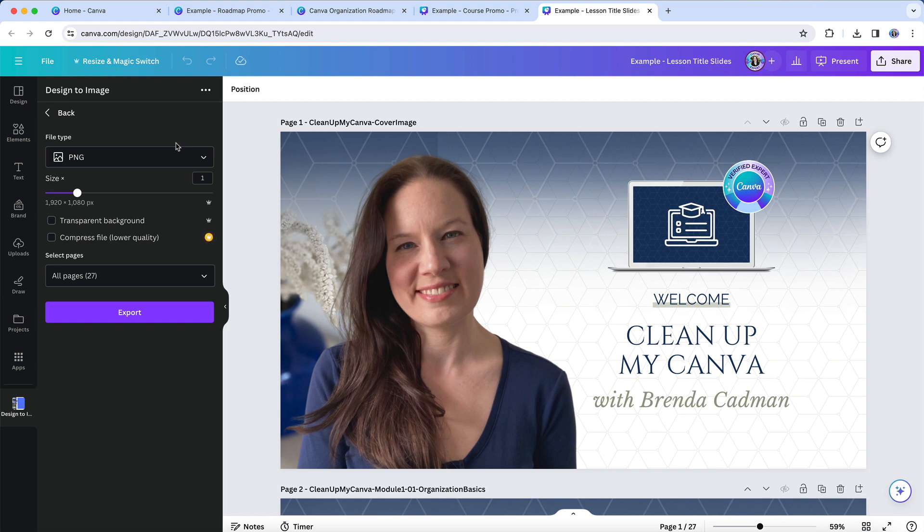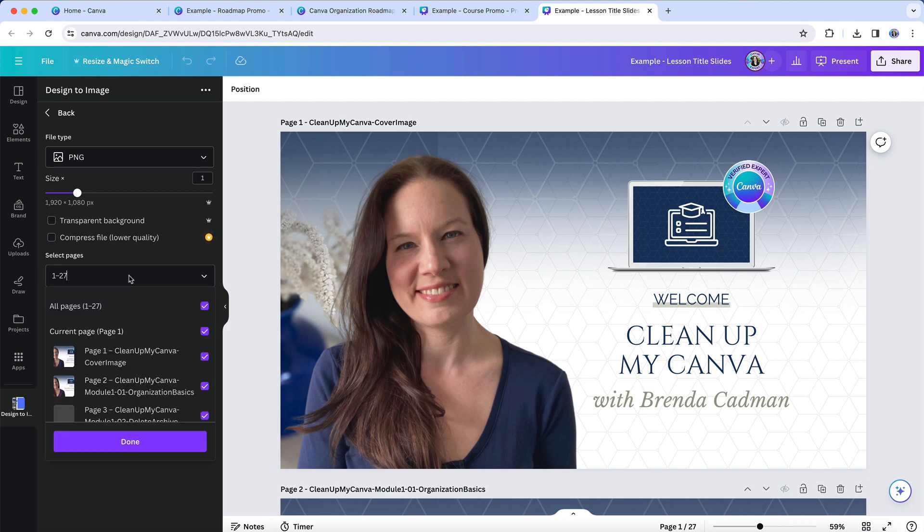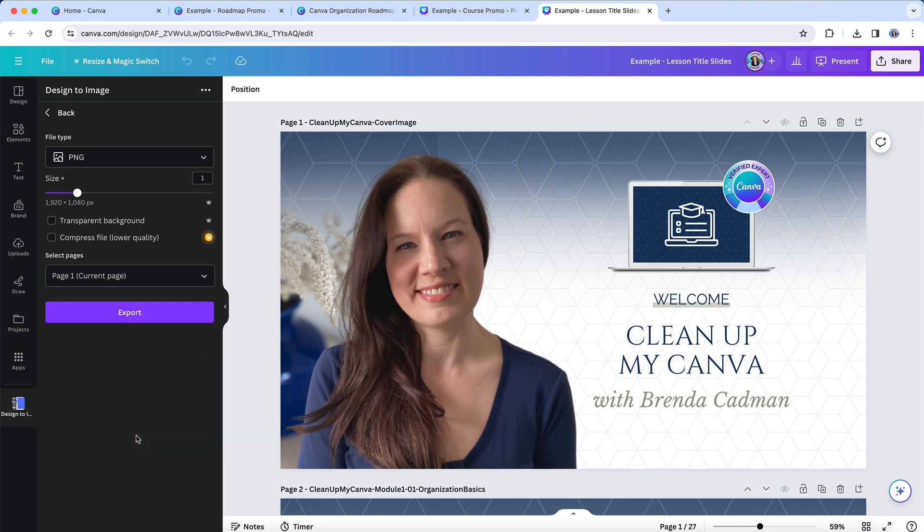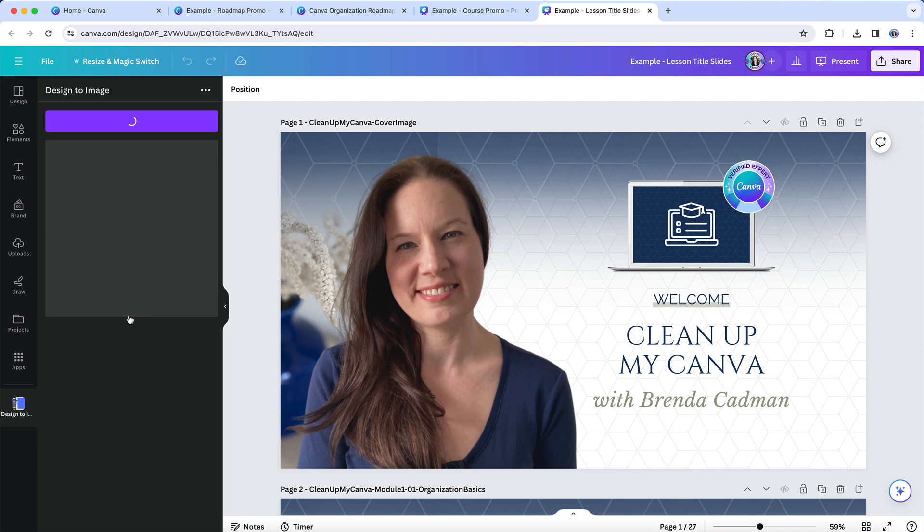and I can specify the page that I want to export. I just want this first clean up my Canva cover image, so I'll select page one, and I'll keep these other settings as is. And then I'm going to choose export.